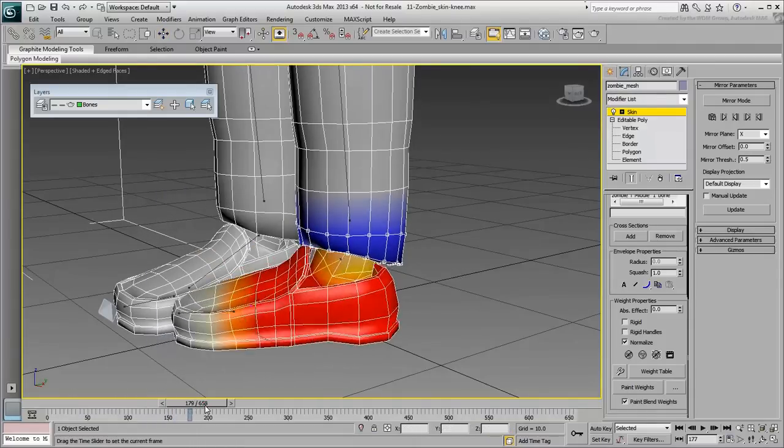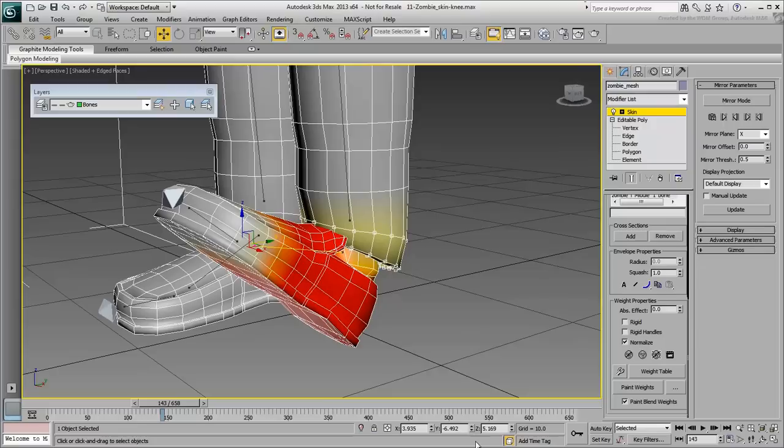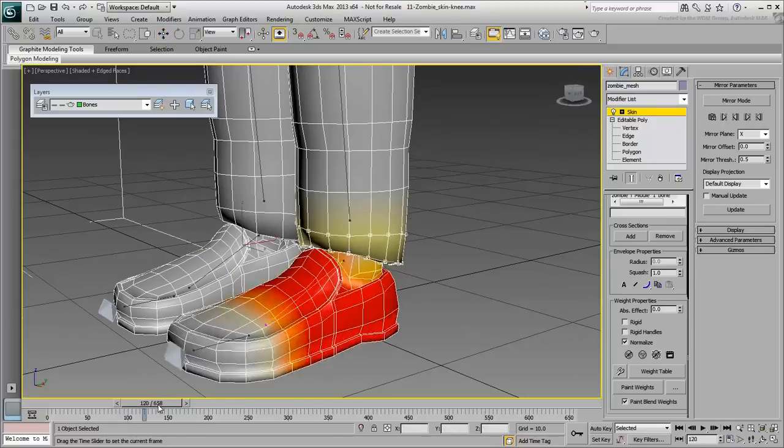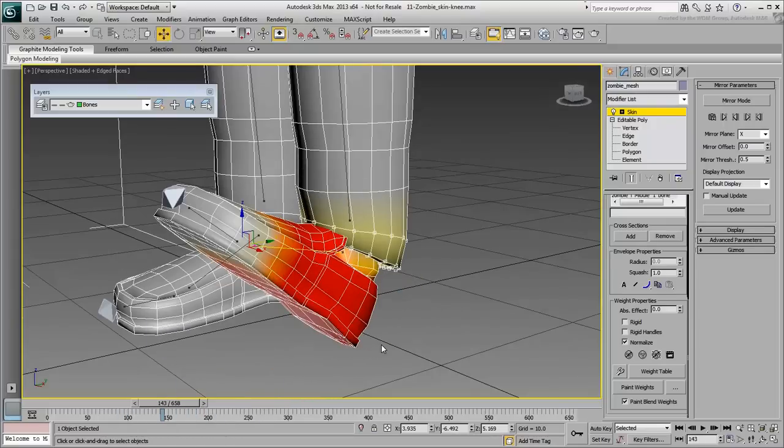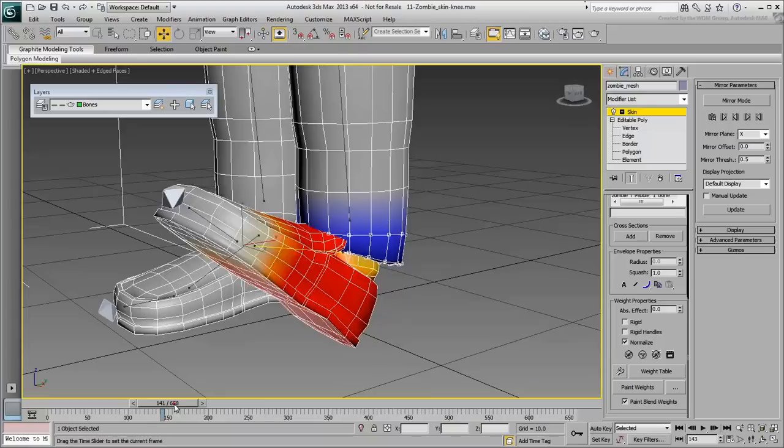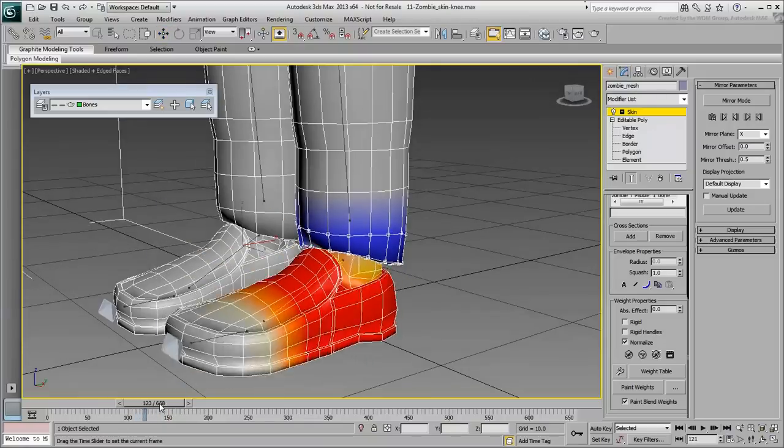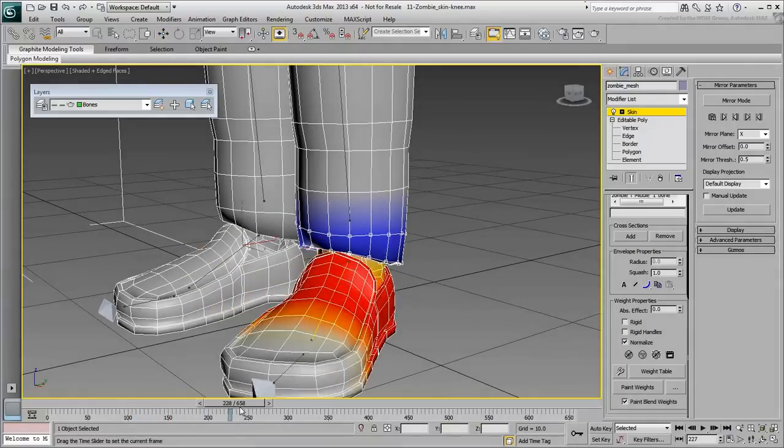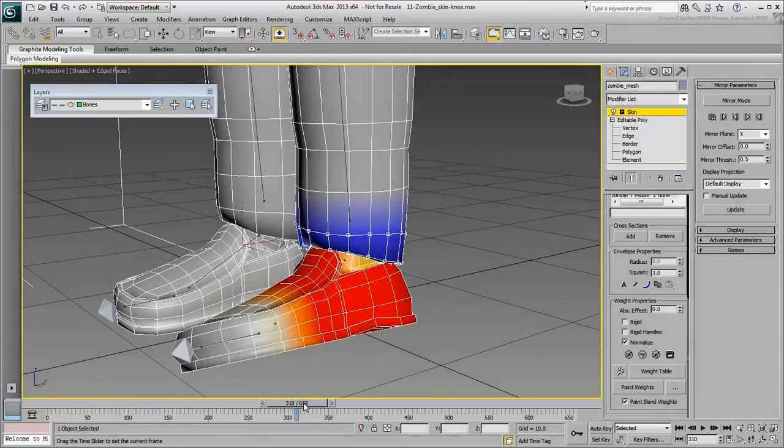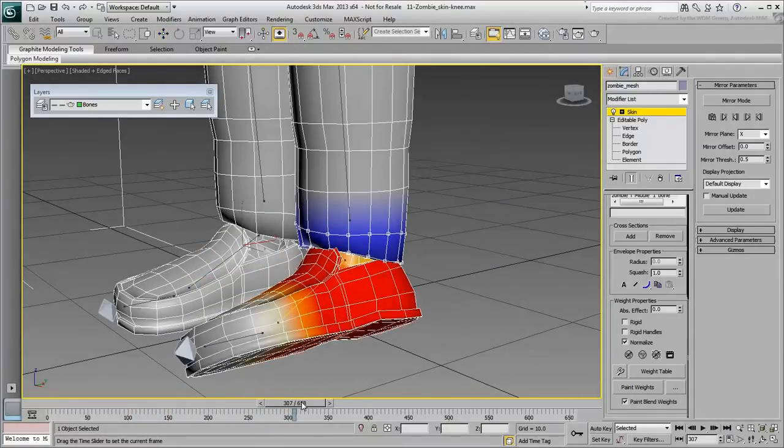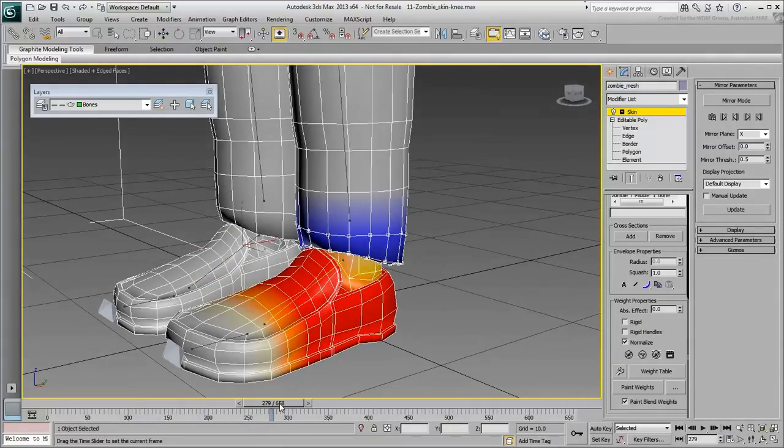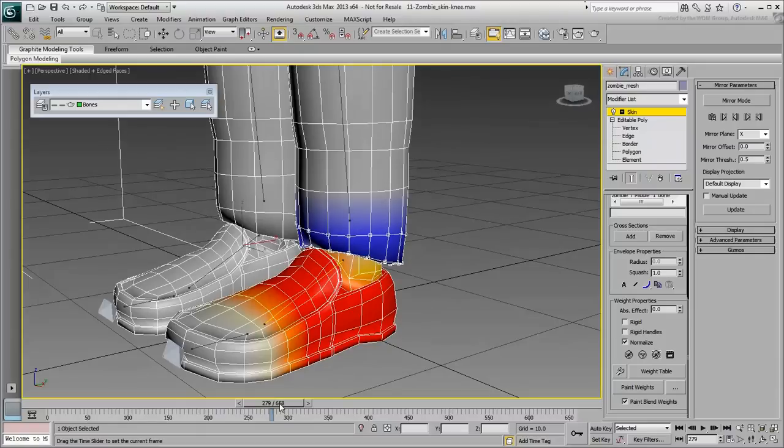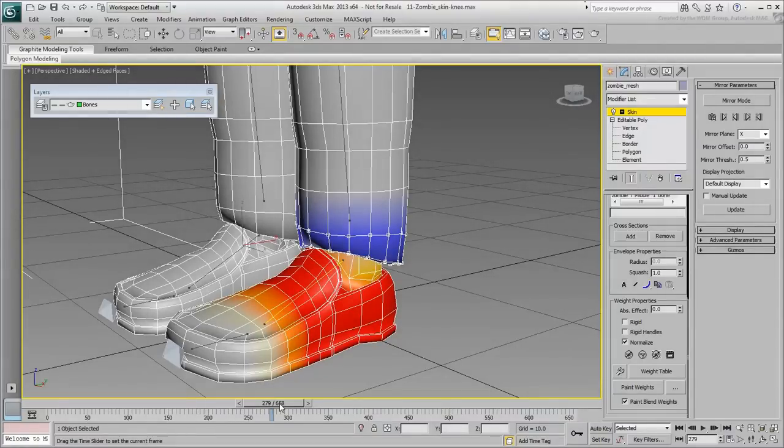Just don't overdo it, as it will then appear quite unrealistic. Exit Edit Envelopes when done and save your file. Notice that you have only worked on the left leg. In the next movie, you learn about mirroring skin data.